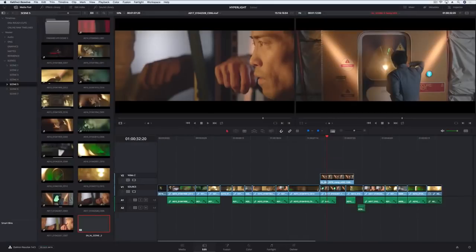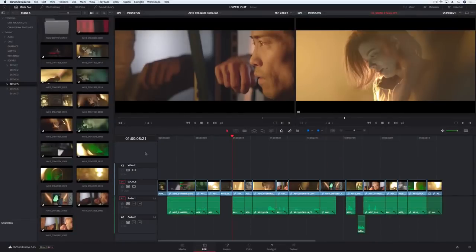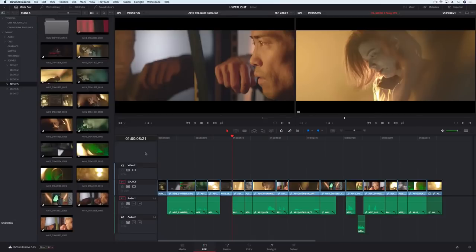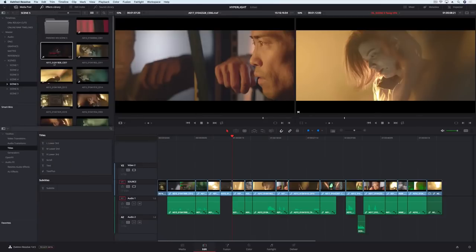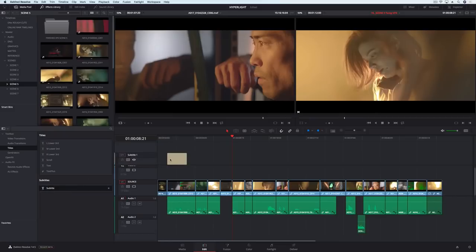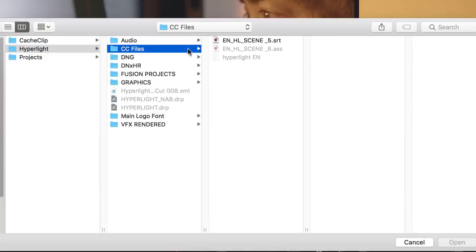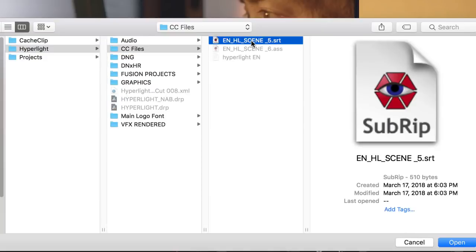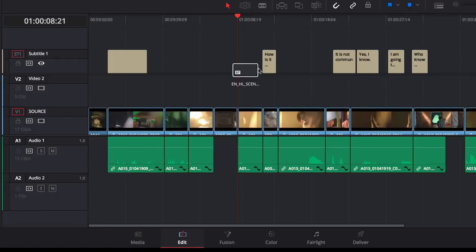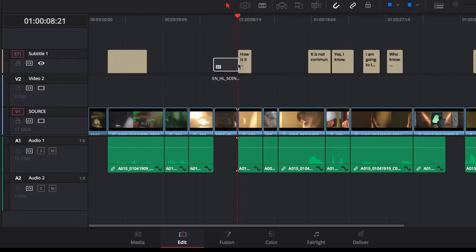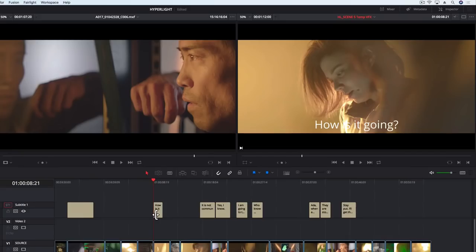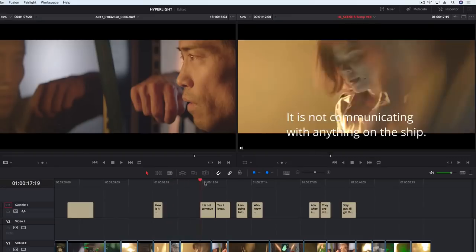DaVinci Resolve 15 also includes subtitle and closed captioning tools that make it incredibly easy to add, modify, and output projects with subtitles and closed captioning. Subtitles can be added manually as a title template, or imported using the standard SRT files, and added into the subtitle track. Just line up the first line, and then the remaining lines are placed in the correct location based on time code.